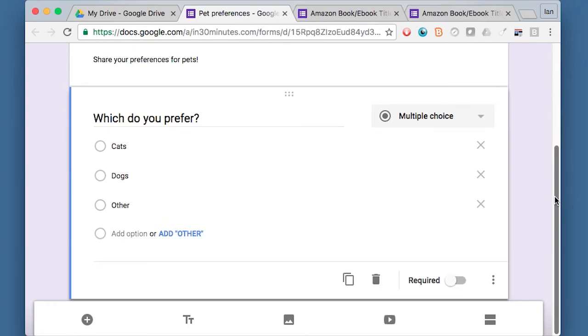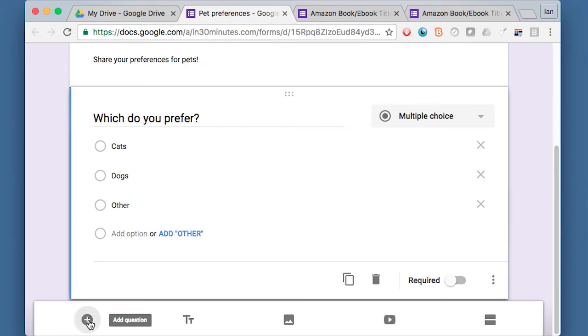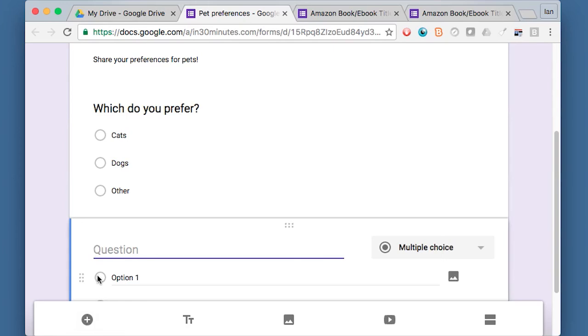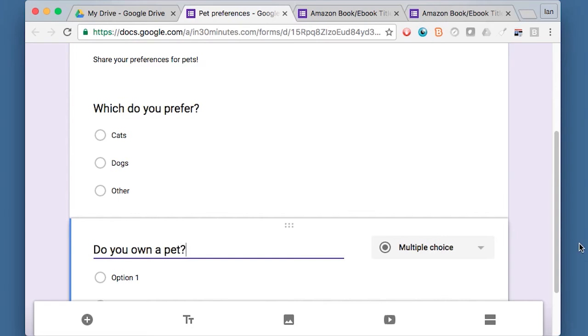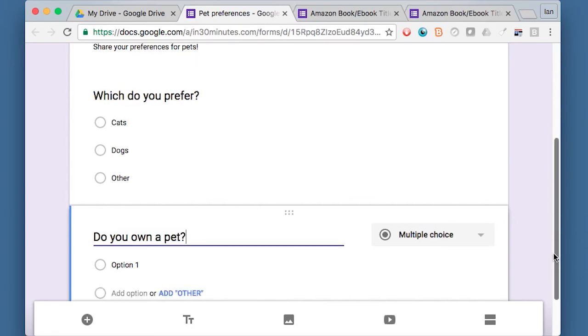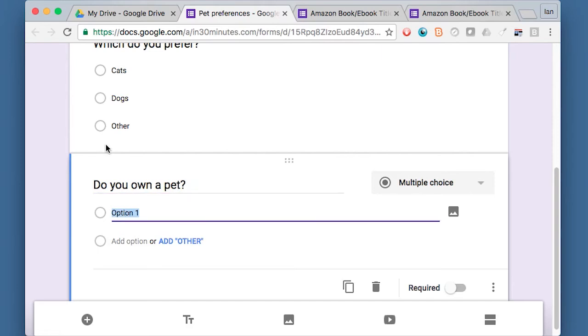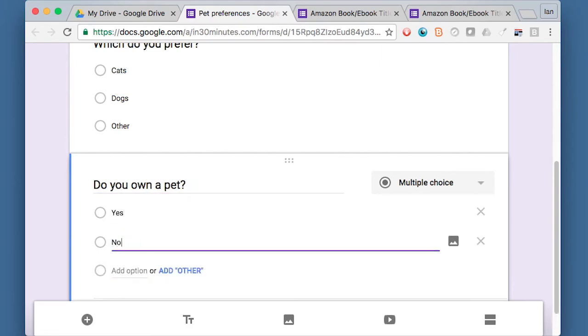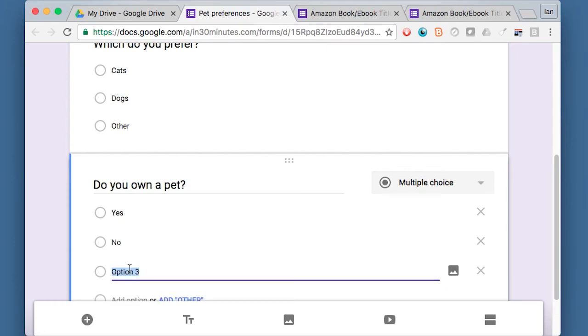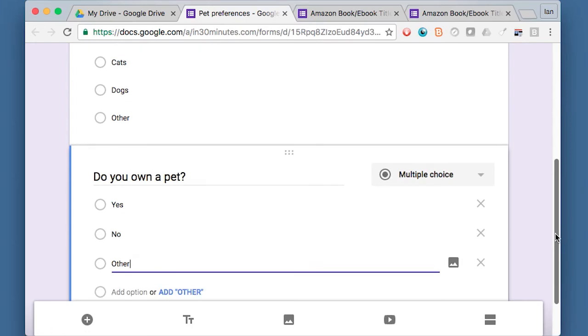So I have that. And I want to add another question below it. Add question. Do you own a pet? Again, I'm going to say multiple choice. The first one will be Yes. Second one will be No. And then maybe add a third one Other because sometimes people, there are some special circumstances.